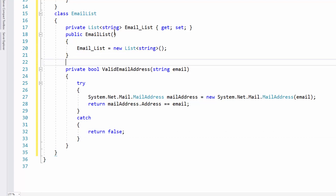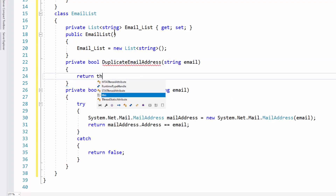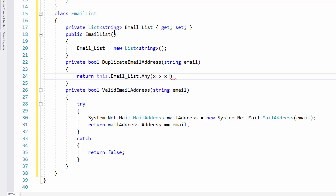Now I'll create a private boolean called DuplicateEmailAddress. Inside we simply return this.emailList.Any() where we check if anything equals the email — it returns true if there's a duplicate, false if there isn't. I'm keeping this private because I don't want to give the end user too much control over the email list directly.